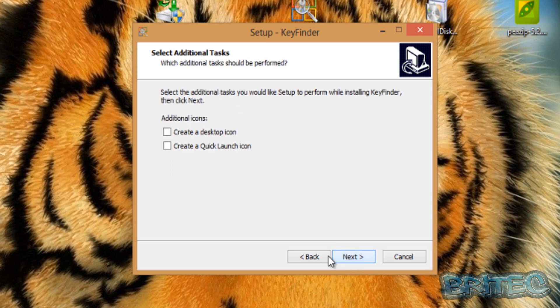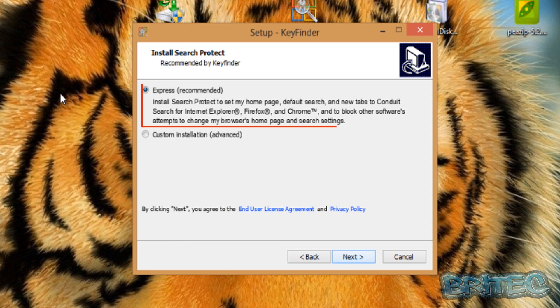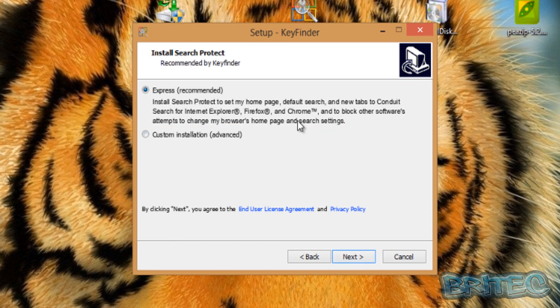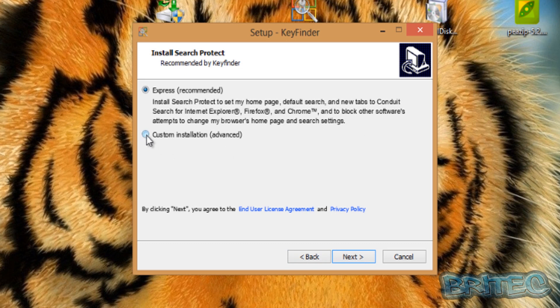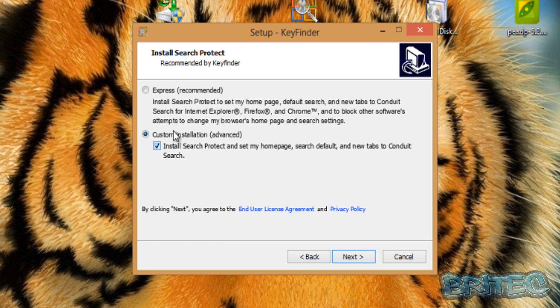And then next, let's just say we create a shortcut, we go to here. Now Express Install - before you install you want to make sure that you read the terms and conditions. Here you can see we've got Conduit and some other nasty stuff that's going to be installed on the system. We don't want that. So what you need to do before you start going click click click, you need to read and see what you're doing here. Custom install, install search protect - you see I've changed the actual